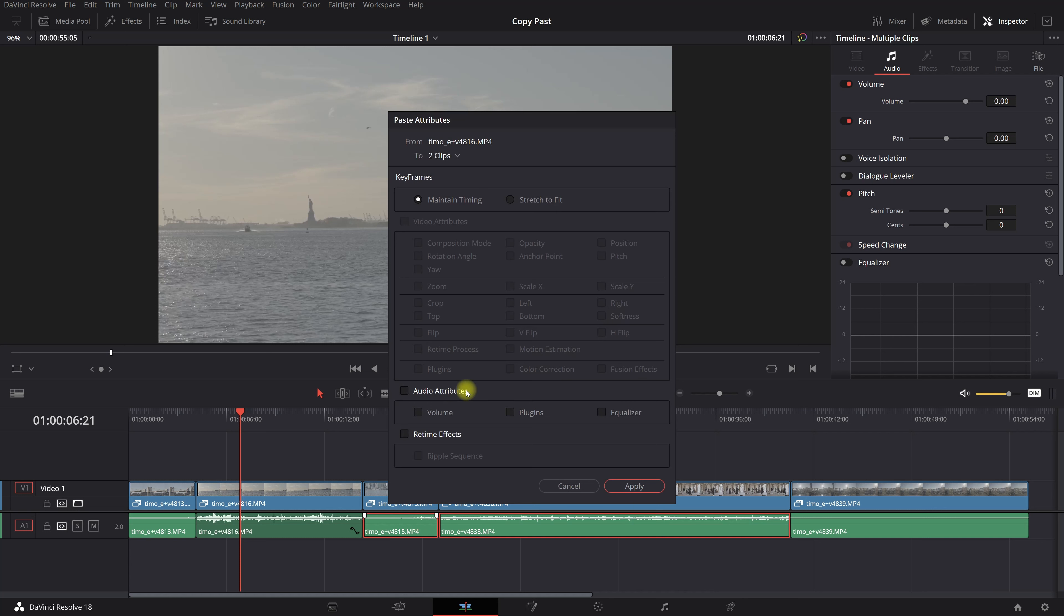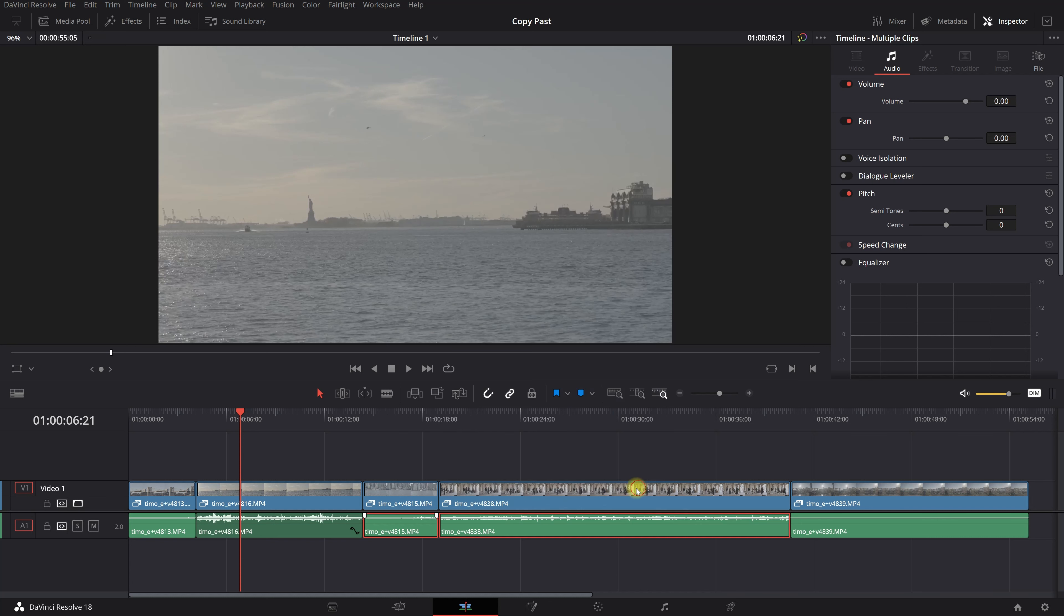And then you see audio attributes, the volume, apply, and boom it cranked up the volume. This is a really helpful, powerful trick that you want to use to edit way quicker. Okay, I'm gonna check you out in the next video.